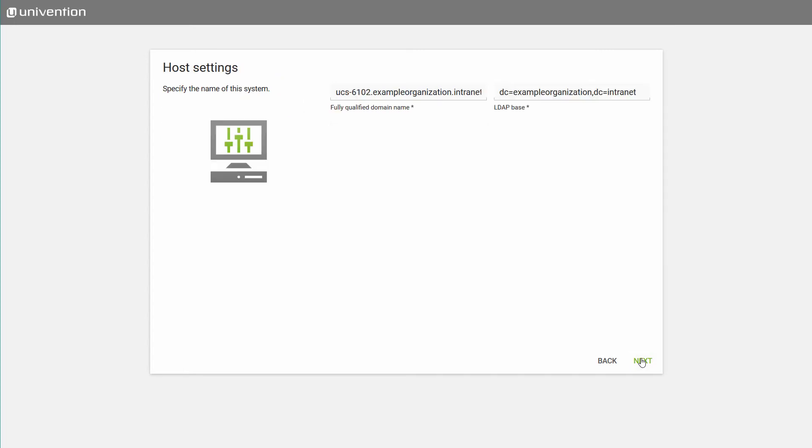The host settings lets you define a fully qualified domain name. In our experience, it is the best practice to choose a subdomain of a DNS domain controlled by you. For example, if your organization has registered example.org, you can set up your UCS domain as lan.example.org or intern.example.org. The corresponding LDAP base is determined automatically.